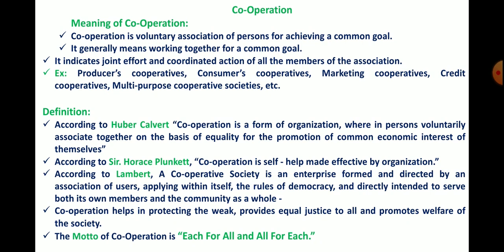In simple language, cooperation is the voluntary association or voluntary group for achieving the common goal of all the people. The definition given by Hubbard Culvert: cooperation is a form of organization wherein persons voluntarily associated together on the basis of equality for the promotion of common economic interest of themselves.